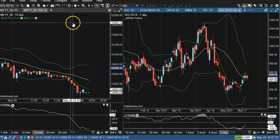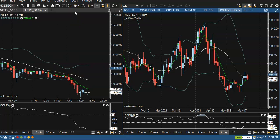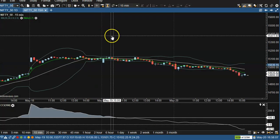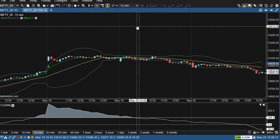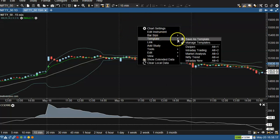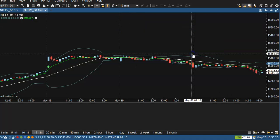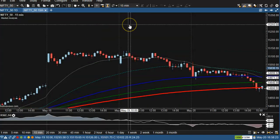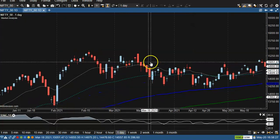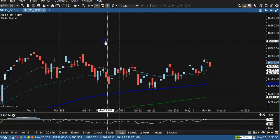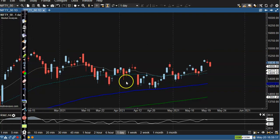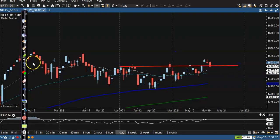This is Nifty on a 15-minute chart. Let me switch to daily using market analysis. On the daily chart, as we discussed yesterday, we are expecting Nifty will give a correction to this supporting line, where multiple rejections have occurred.